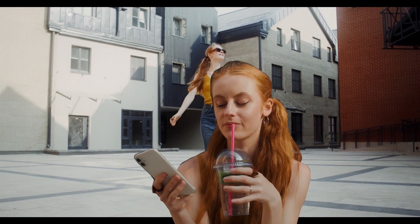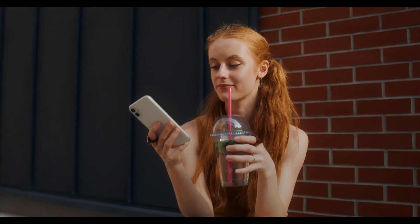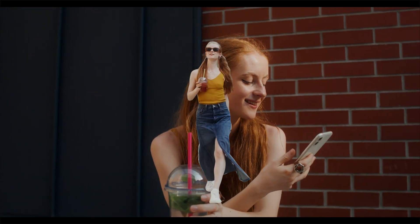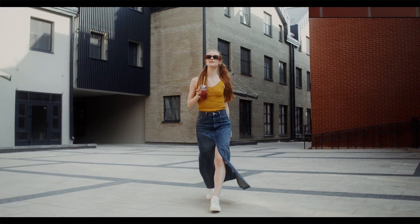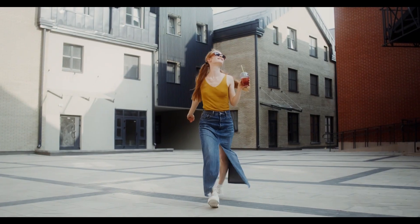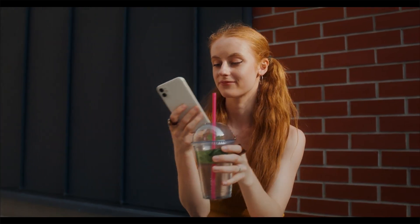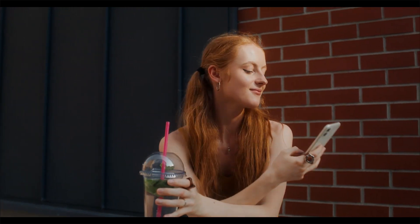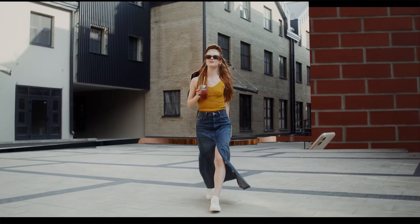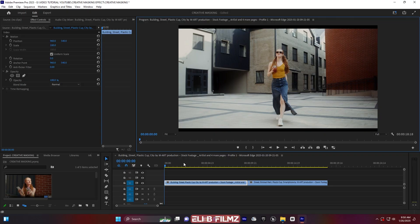What's going on YouTubers, it's your boy LB and welcome back to my new tutorial video. Today I'm going to show you how to create this creative masking transition in Adobe Premiere Pro. There is no other program required, so let's get a jump on it.